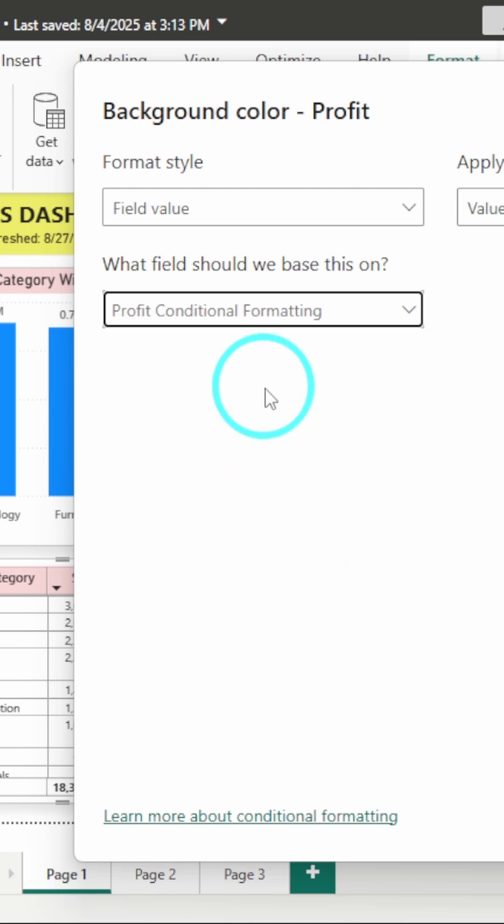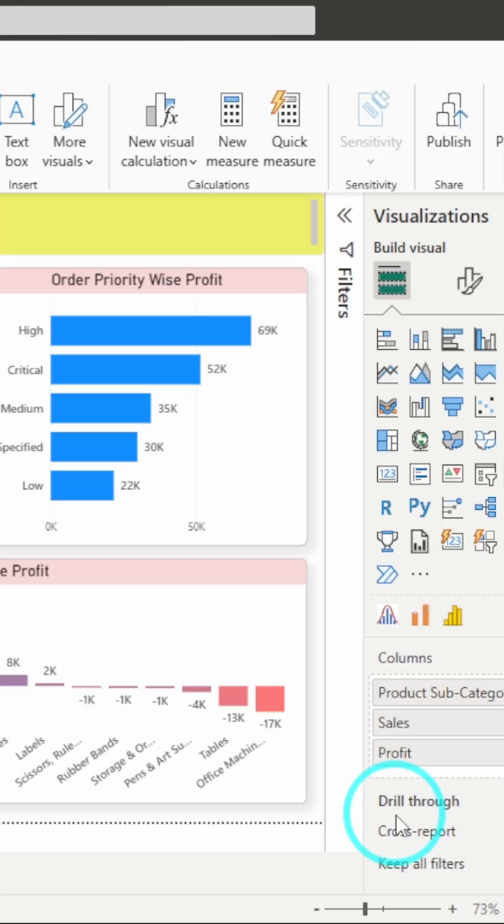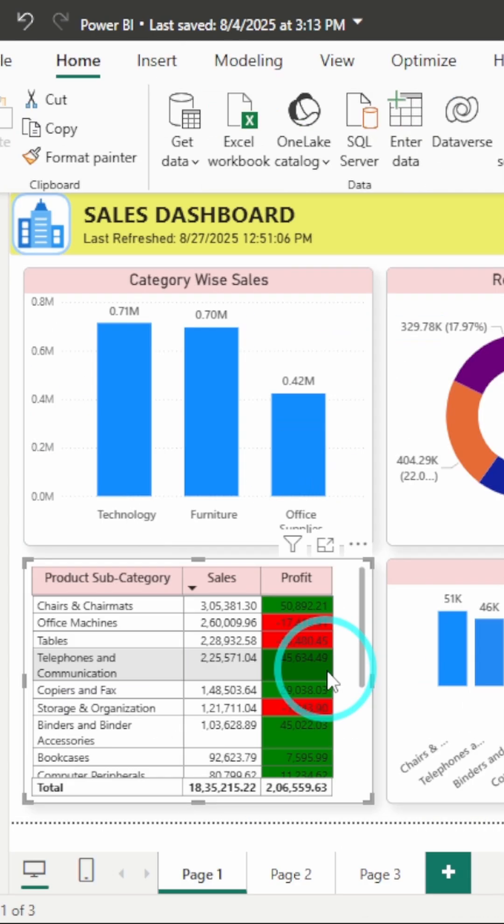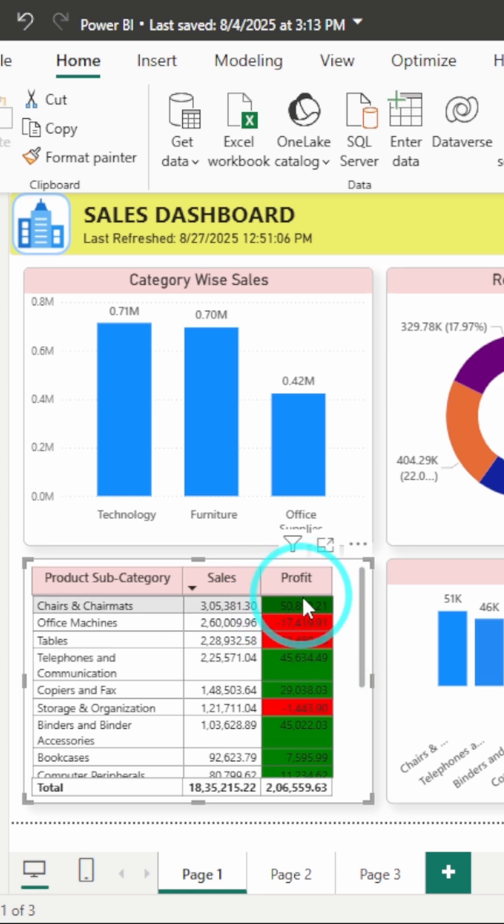I will click on OK and boom, instantly your table tells a story. Profitable values stand out in green and the losses are highlighted in red. So next time you're building a KPI dashboard, don't just show the numbers, make them pop with conditional formatting.